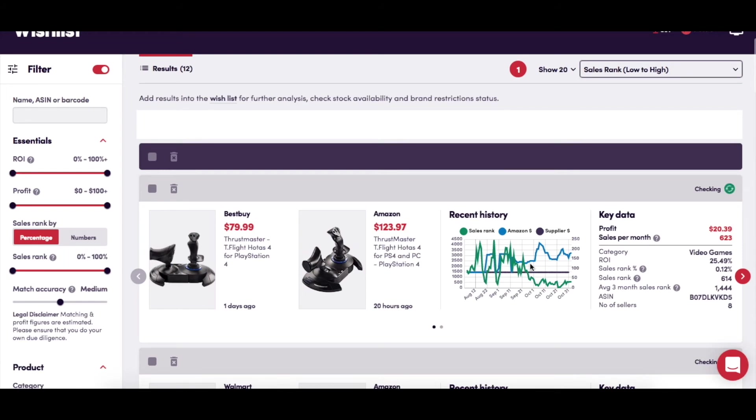Detailed information is displayed by each product, starting with the recent history graph, then giving a breakdown of key data such as the potential profit, sales per month, ROI, and sales rank.